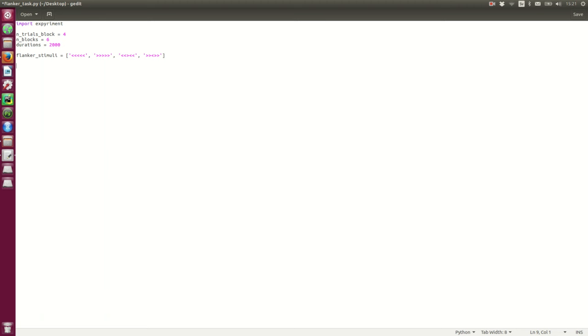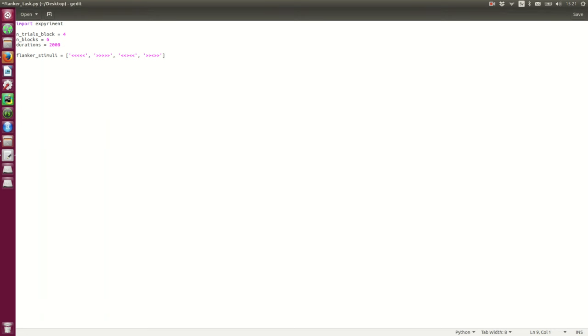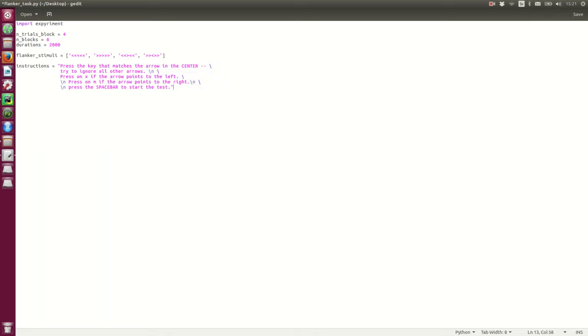Okay. The subjects need some instructions so they know what to do in the task. For instance, which keys in the keyboard are they to press. Cut and paste this variable into this document.